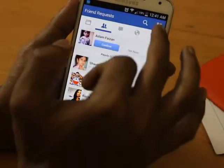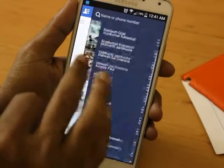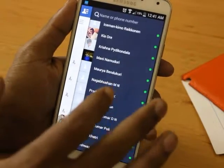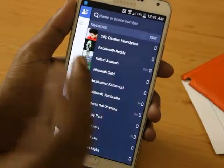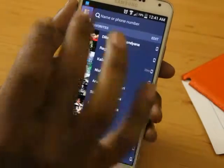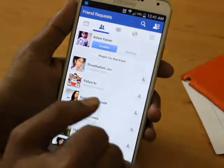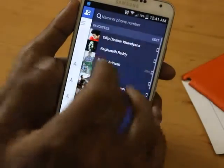Coming to the chatting section - these are the people who are online. You can see the green indicator. These are the people who are right now online - the people you mainly chat with.